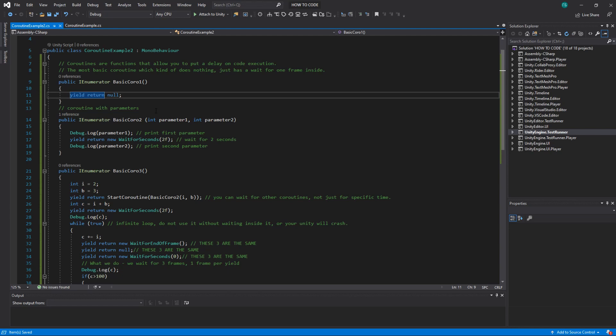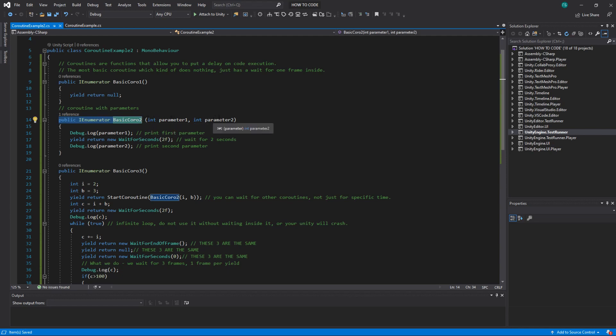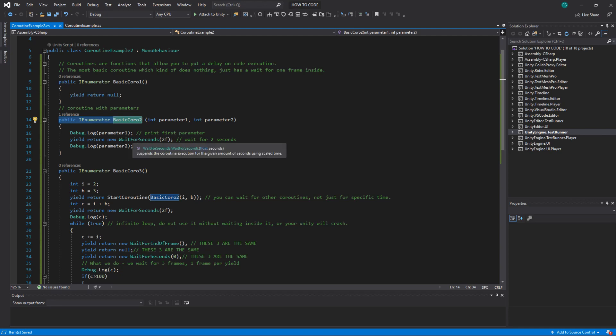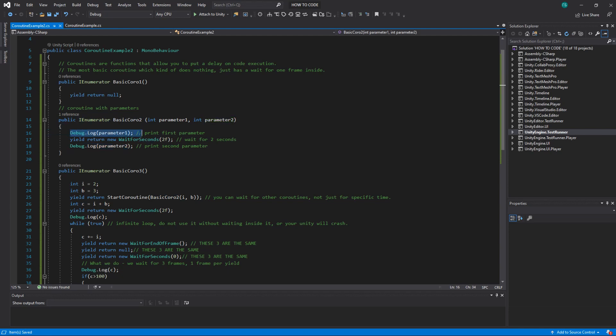Let's look at the second example coroutine with parameters. Same structure here we just add parameters int parameter1 and int parameter2. We first print parameter1 then we do yield return new wait for seconds and send as a parameter 2f. What it does it waits for two seconds before it proceeds to this line.